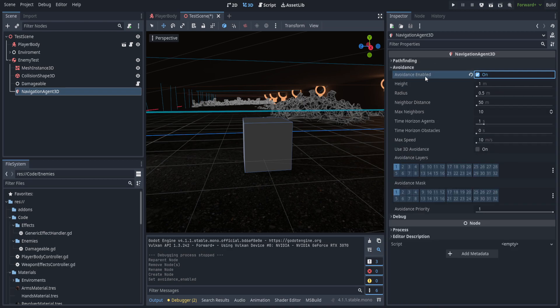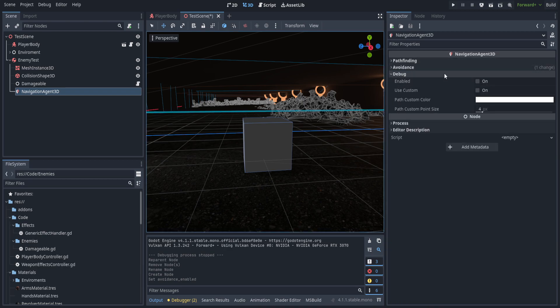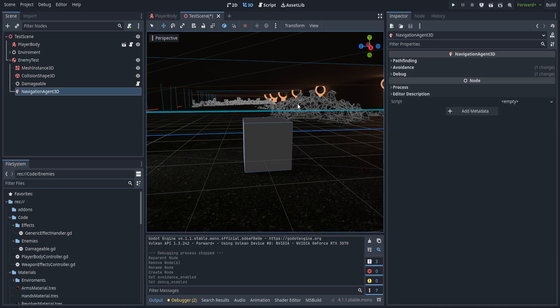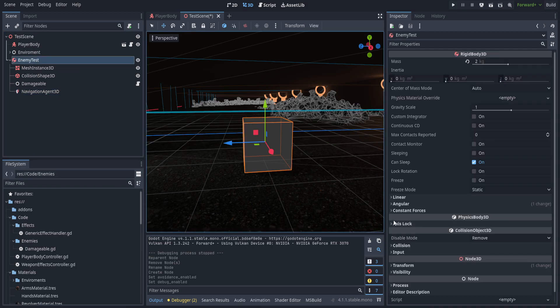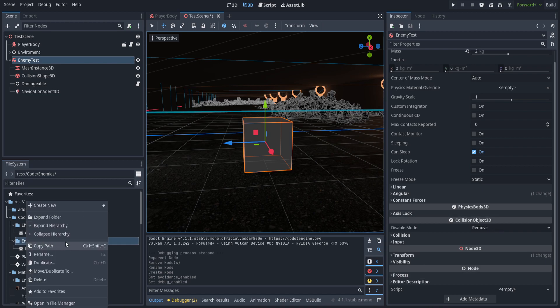I'm only going to enable avoidance and won't mess with anything else here — there are a lot of different settings but none of that's too important right now. I am going to leave debug on so we can actually see the path that we're moving. Now I want to go ahead and create a script for the enemy test.